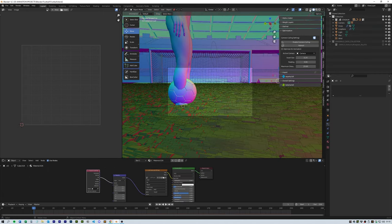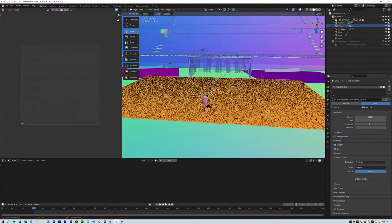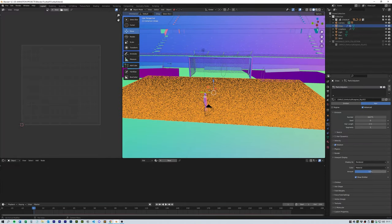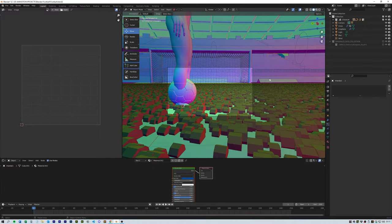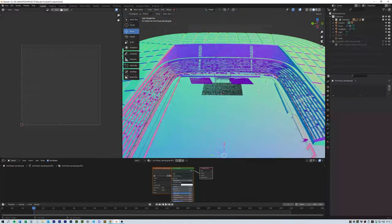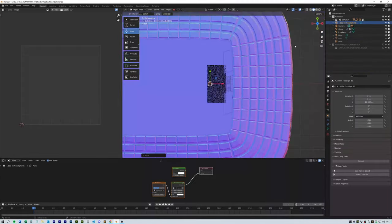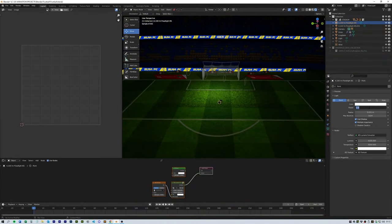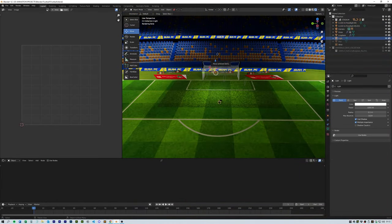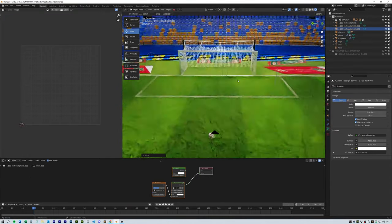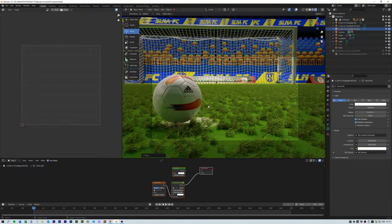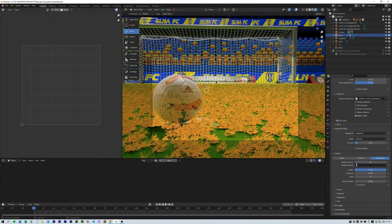To finish up, I added some floodlights from the IES light add-on that replicates various standard photometric lighting, but you can just use normal point lights if you want.